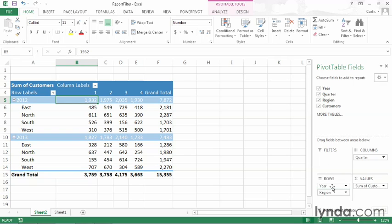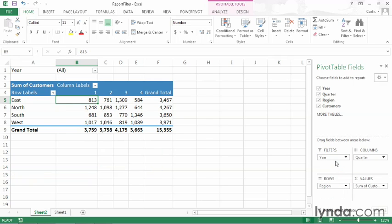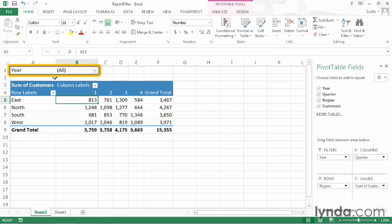There are two options. The first is that I could drag it back up to the top to remove it from the pivot table, or I can also drag the year field header from the rows area to the filters area. Doing so changes the pivot table back to its original organization, but it also adds the year field here to the top left area of the pivot table.